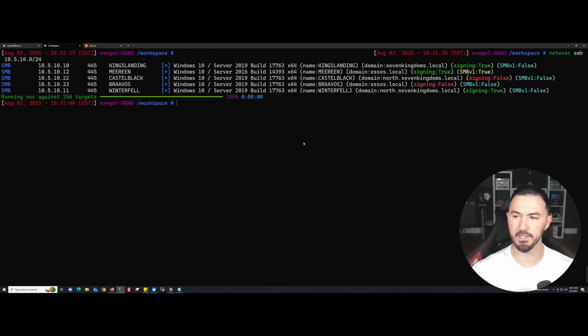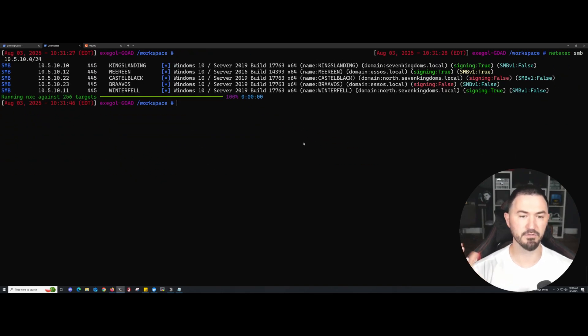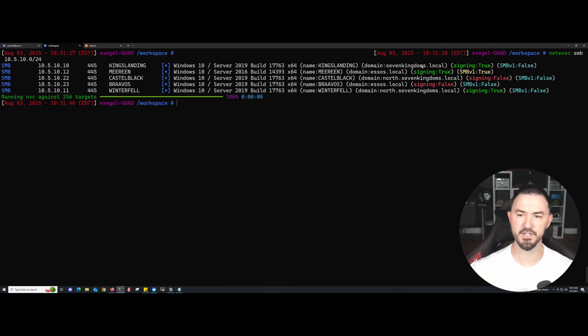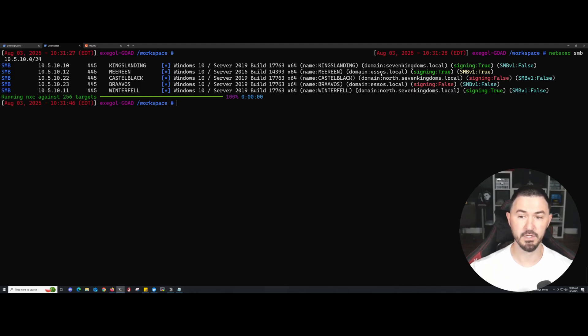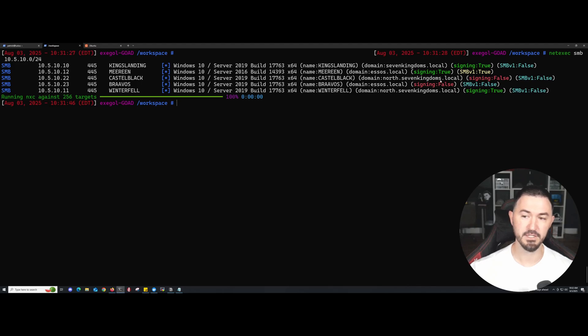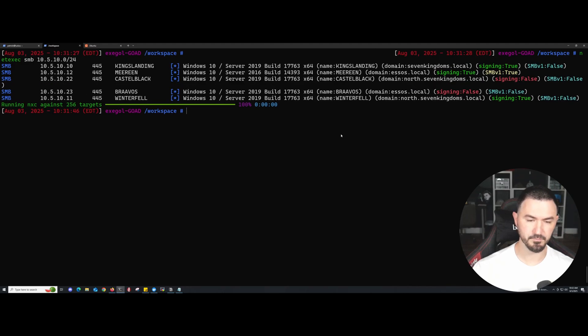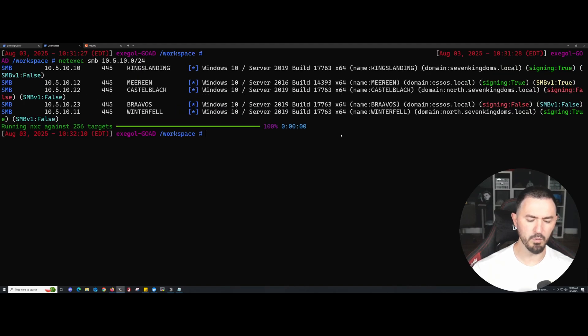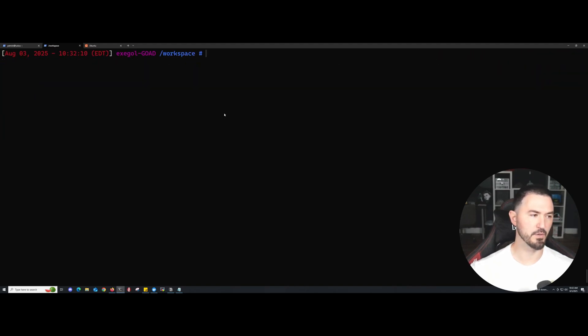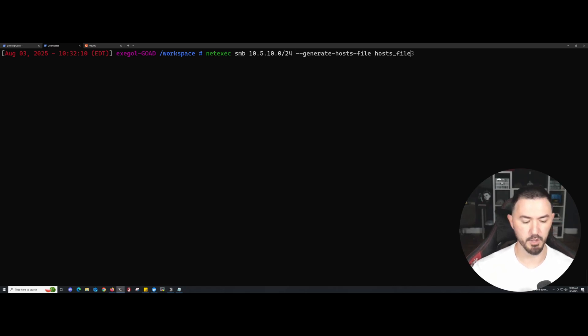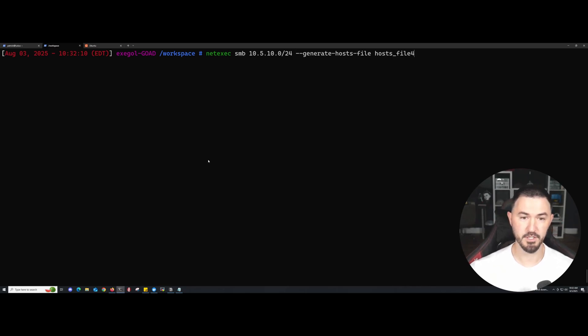You can see our domain, Seven Kingdoms.local, CASTLEBLACK, NORTH.SevenKingdoms.local, SOS.local, etc. So what we can do now is I'm going to run a command. This is my fourth take doing this; every time my machine was just freezing, so we'll see if this one works.